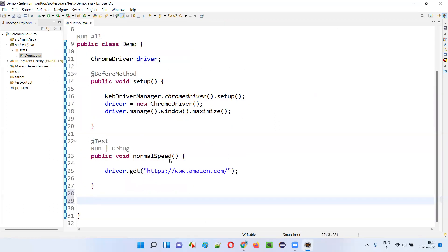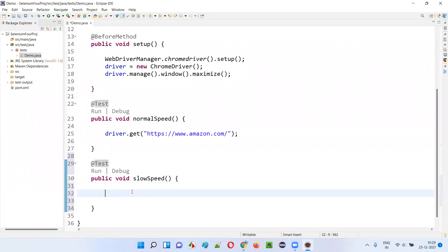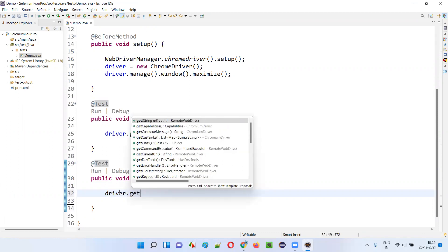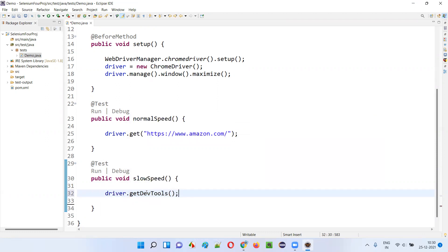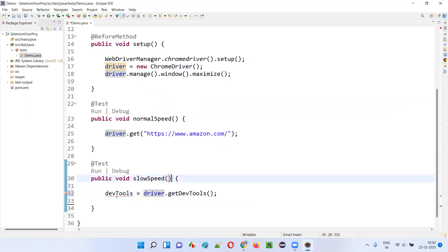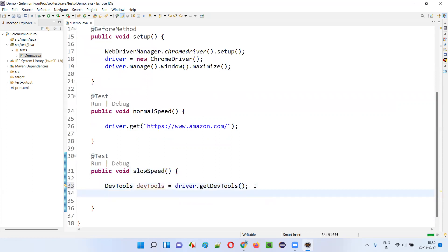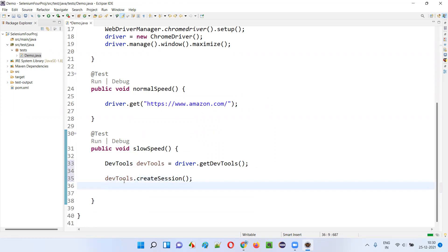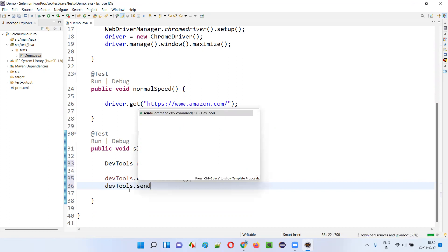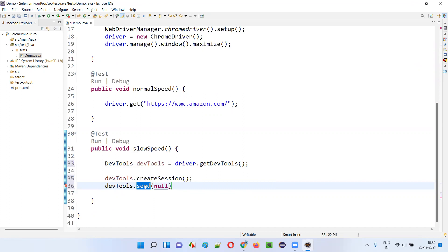Now I'll create one more method where I'm going to emulate the network for slow internet. In this test method I'm going to write the code for emulating the network for slow internet. I'll add @Test annotation again. Before I directly open the application URL, I'll do something — I'll say driver.getDevTools(). This will return the dev tools. DevTools devTools equals — create local variable. Now I'll say devTools.createSession() — I'll create a session of the dev tools. Then I'll say devTools.send() — in order to run the commands on the dev tools, I have to provide the commands.